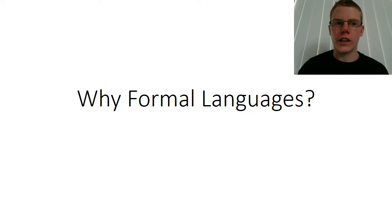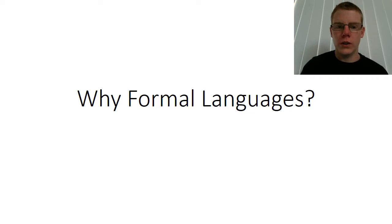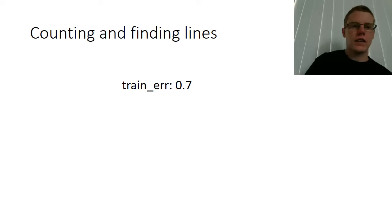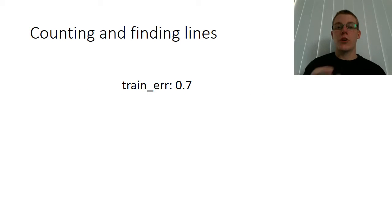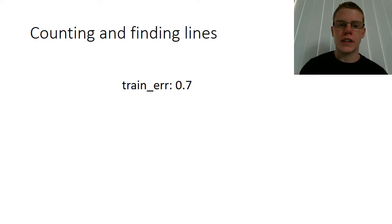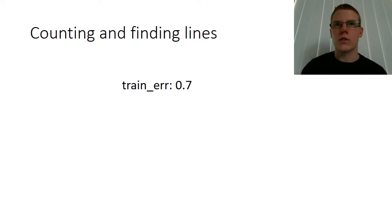All right, let's jump right in. Why bother learning formal languages? I'll start with a motivating example. The other day I had an experiment that spat out a file with about 150,000 lines in it.